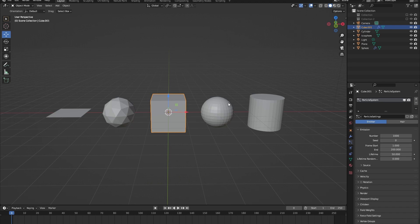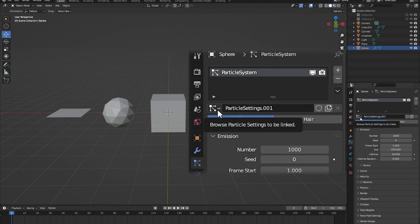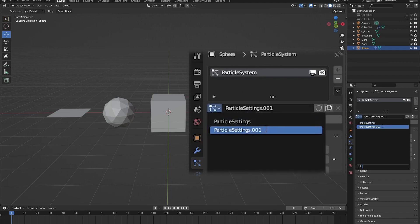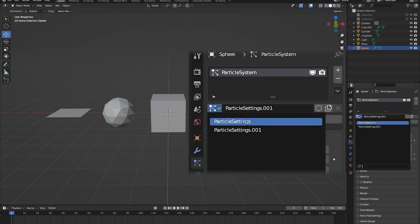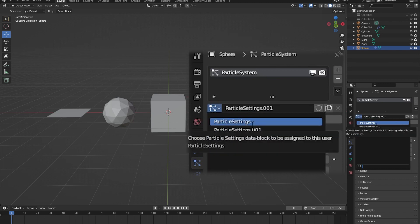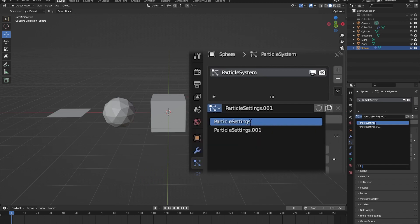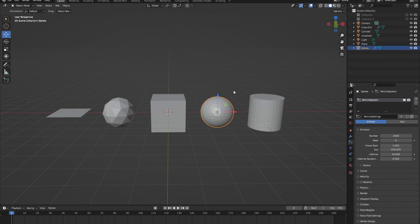You can give each object its own particle system, but you can also make every object share a particle system. Go to our sphere and click on the icon beside the particle system name. We can see all particle systems in our scene — the cube's is called 'particle system' so let's click on that. Now both the sphere and the cube share the same particle system settings.